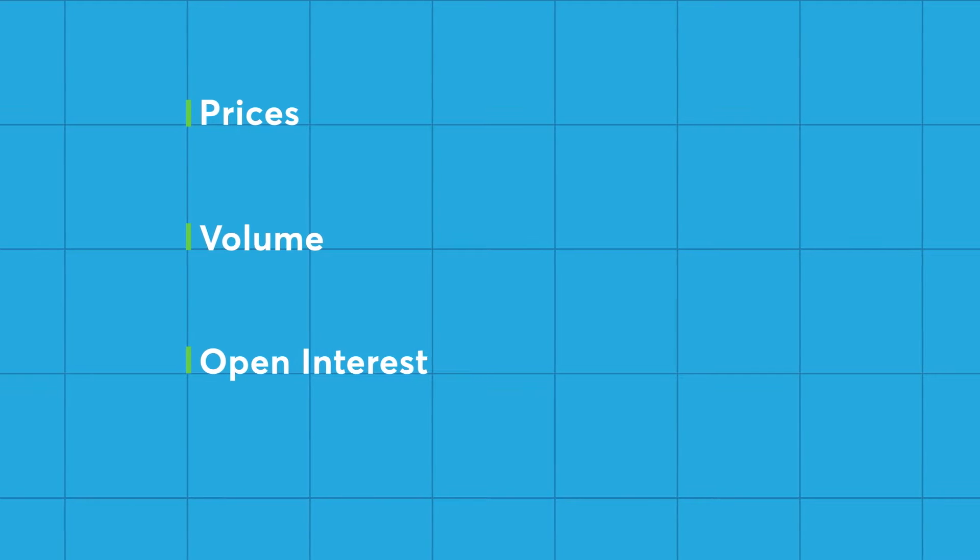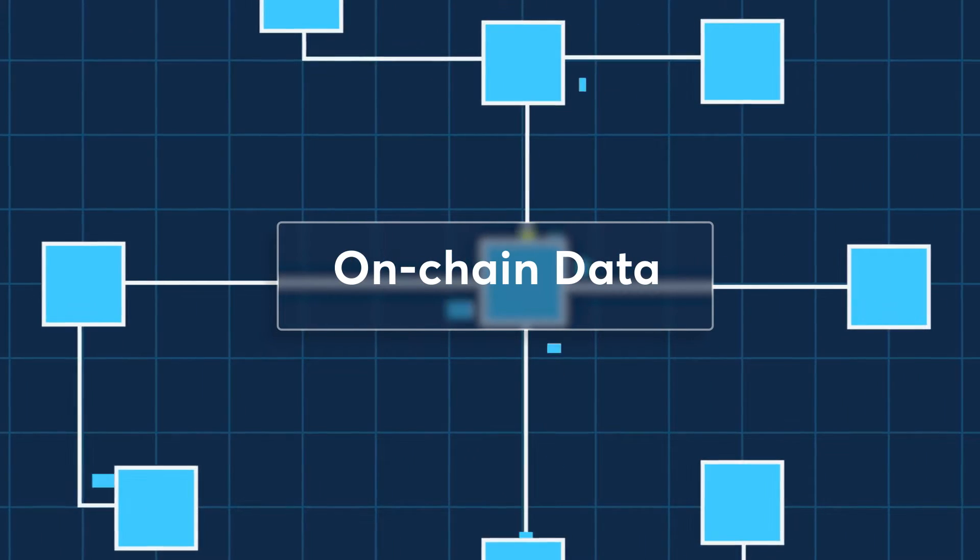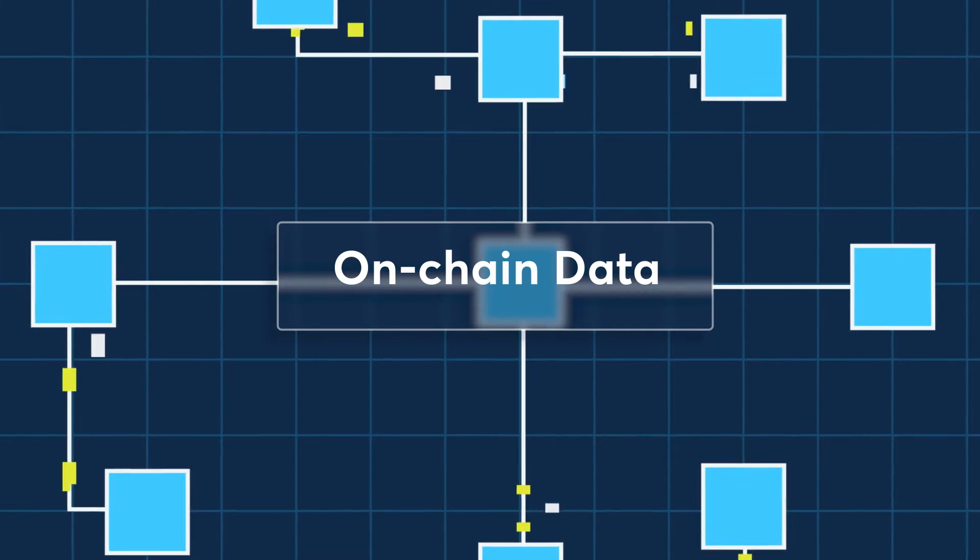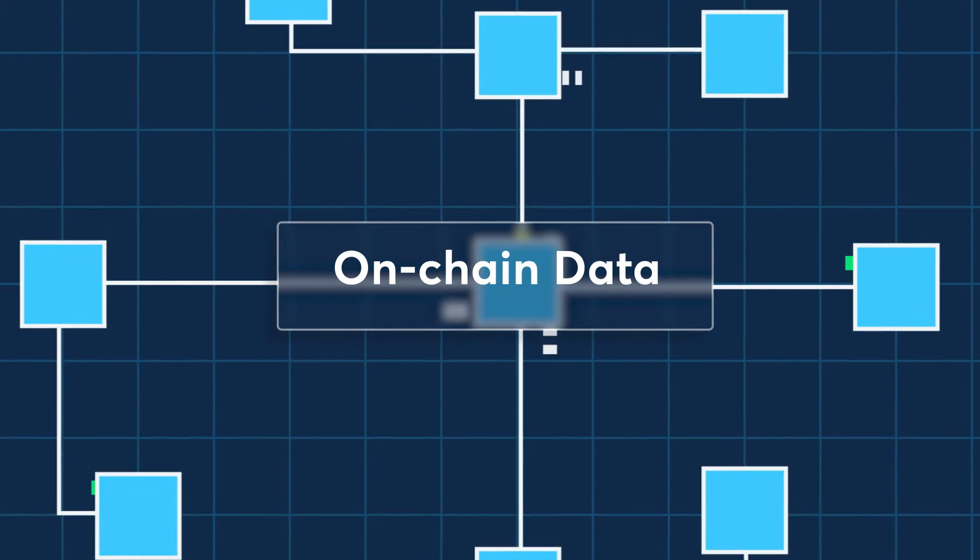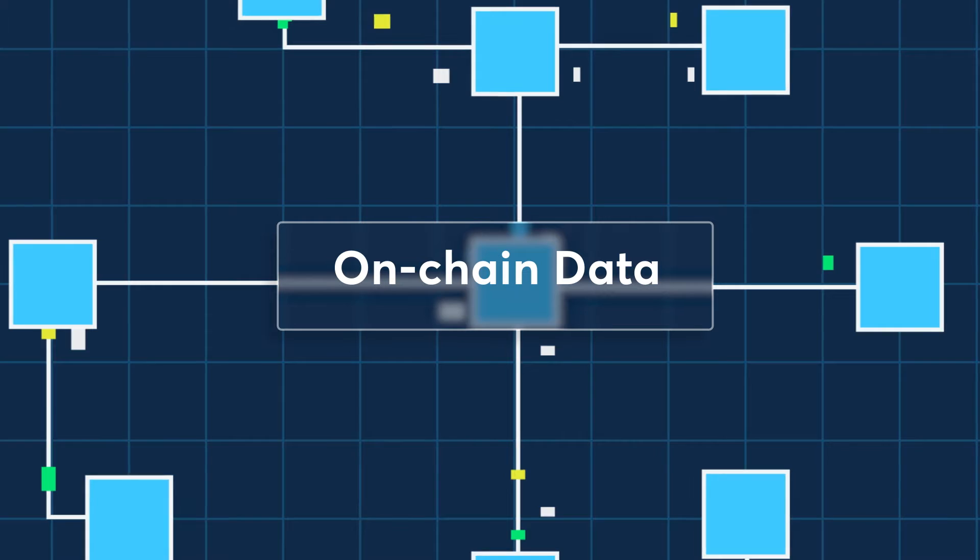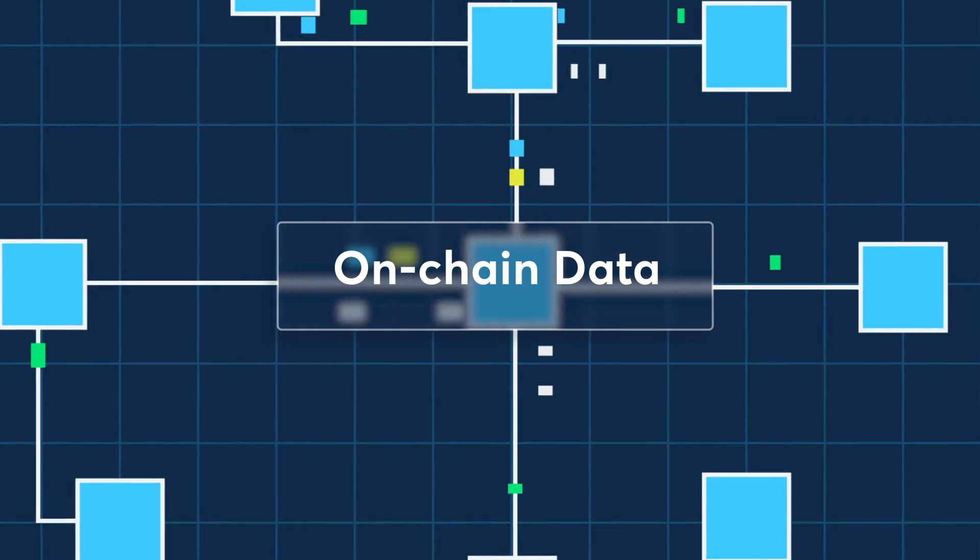Participants of the trades are not public. On-chain data is generated on the specific cryptocurrency network and provides all transactions since the creation of the blockchain.